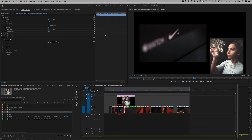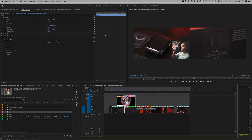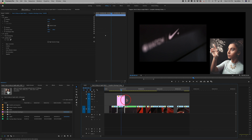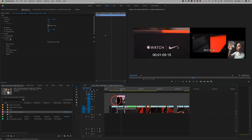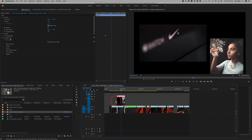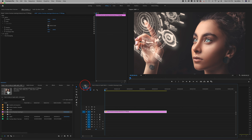If I want to make this image the exact same length as the video clip beneath it, I just grab the end of the image and snap it to the out point of the video clip, then do the same for the in point. So the in point and out point of the image are both snapped to match the underlying video clip.